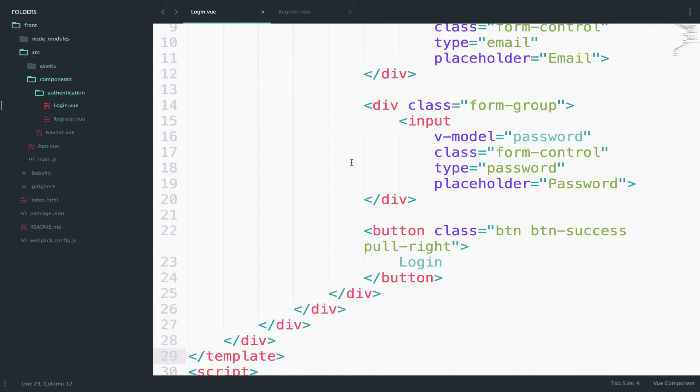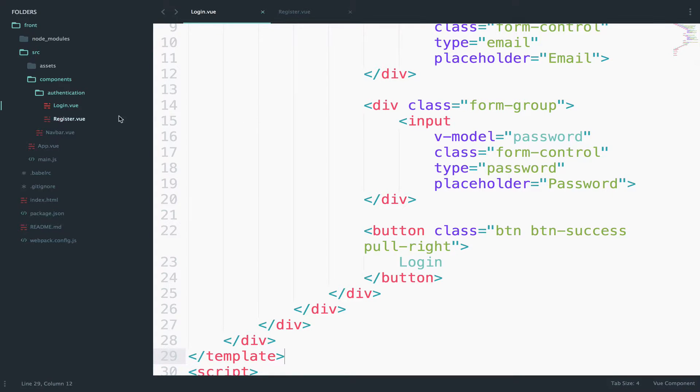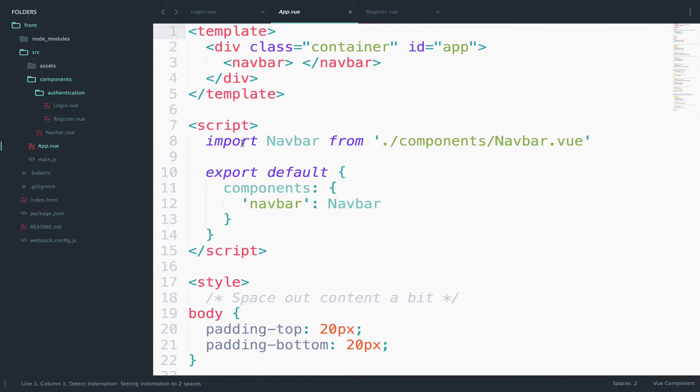To show this login form we have to take some steps. What are the steps? Well, we have already created the component, the login component, so now let's use it. I will display this component inside the app.view component.